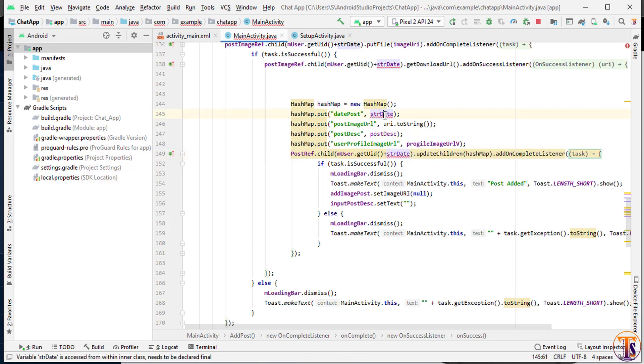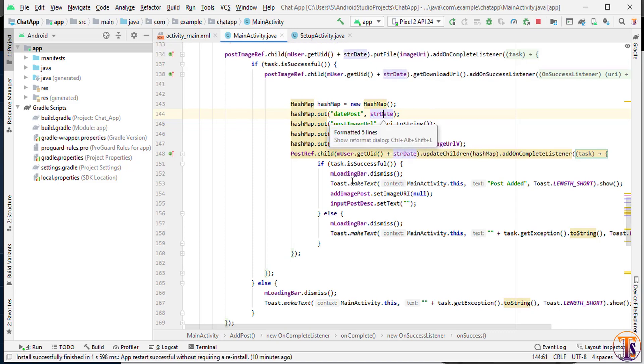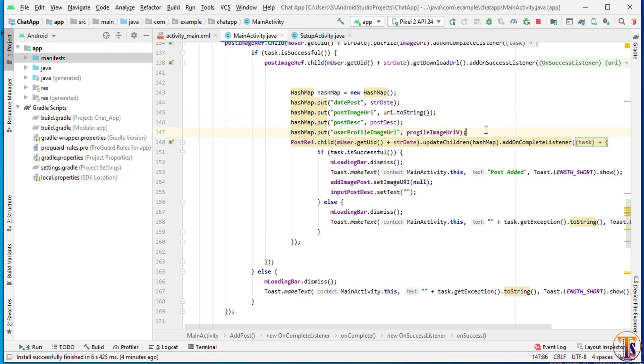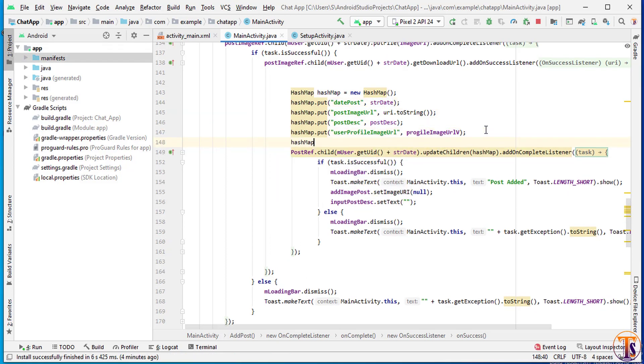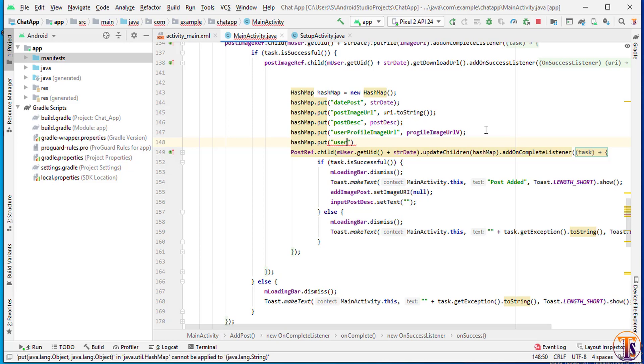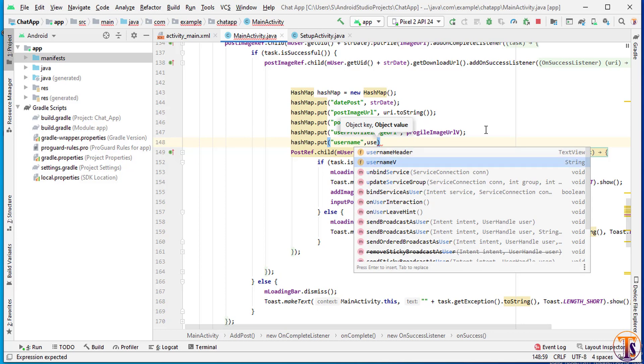Now press alt enter to make it final. Also we will add one more field. Here hash map. Here need to add user name. And here we have already fetched the user name. I will add user name value.